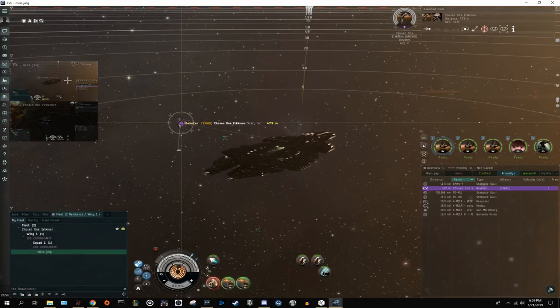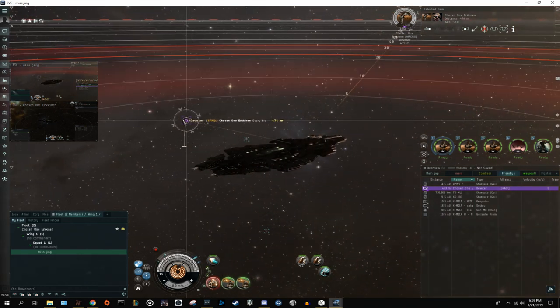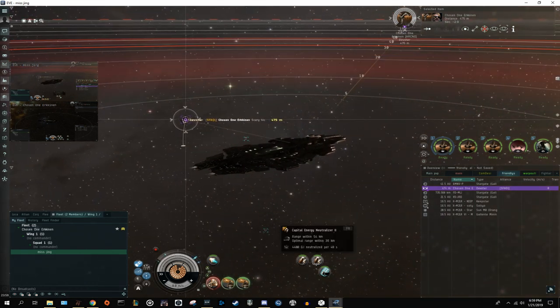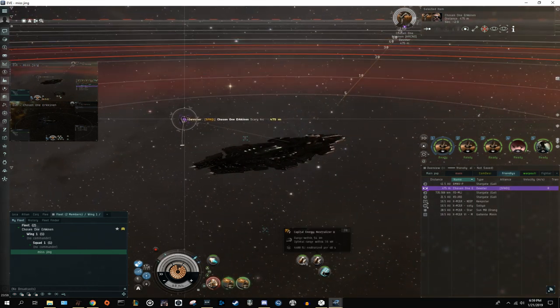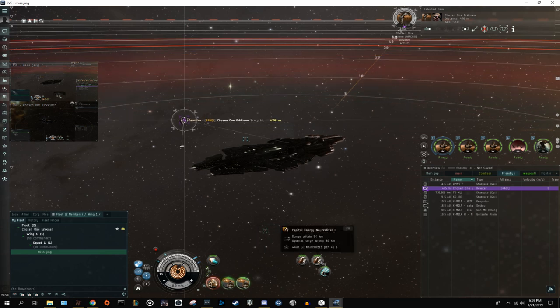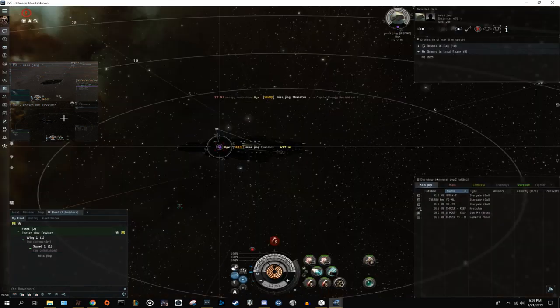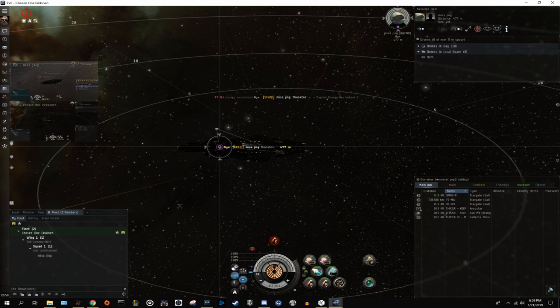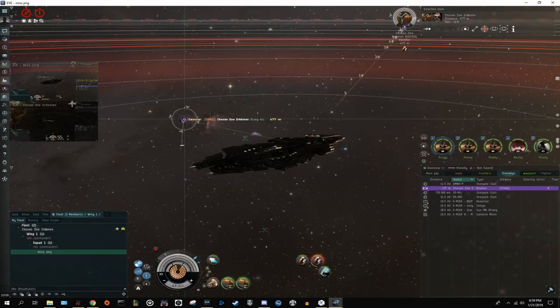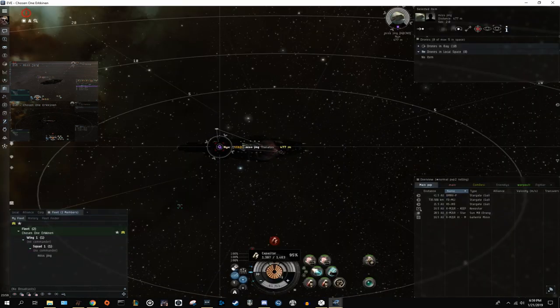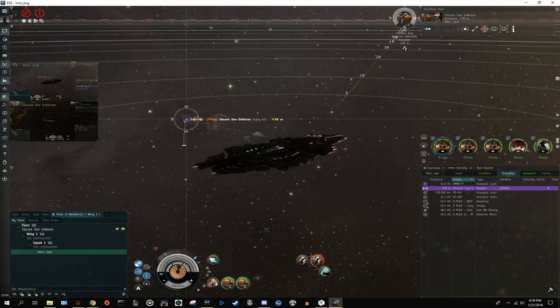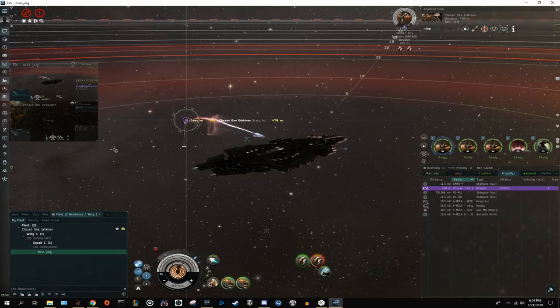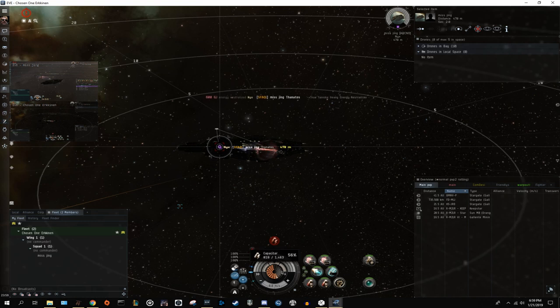Just to follow that up, an in-game demonstration. So here I am using a capital neut with my super to neut out a Devoter, and you can see that the Devoter cap barely budges. But when I switch to heavy energy neut, the Devoter's cap goes down much more significantly. As a general tip, if you're ever tackled by multiple Hics, make sure you are not shooting and neuting the same one. Shoot one, neut the other. Your objective is not to necessarily kill them, but to force them to drop point so they can receive remote assistance.